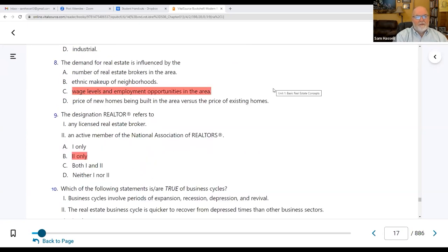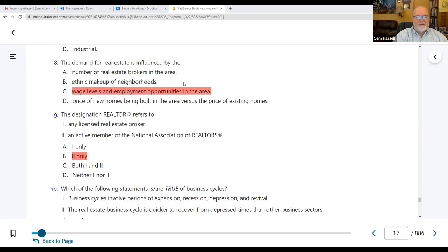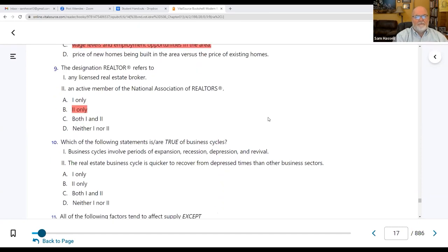Number eight: the demand for real estate is influenced by C — the wage levels and employment opportunities in the area. The other options — real estate brokers, ethnic makeup, price of new homes versus existing homes — don't affect demand in the same way. We're looking for what people can afford: wage levels and employment. Can I get a job?